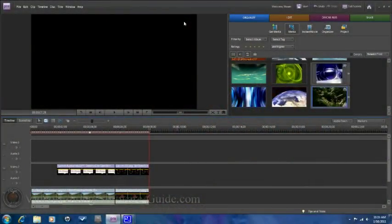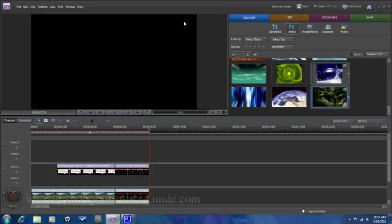Hello and welcome to another tutorial from VideoEditingSoftwareGuide.com. Today we're doing a tutorial on the motion tracking function of Adobe Premiere Elements 8.